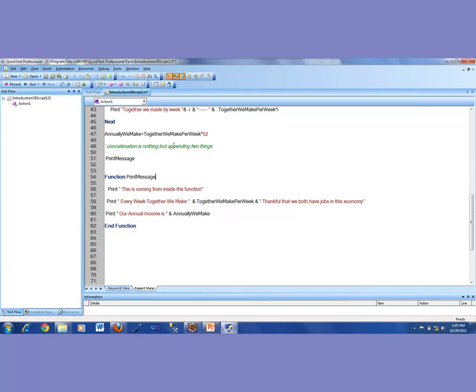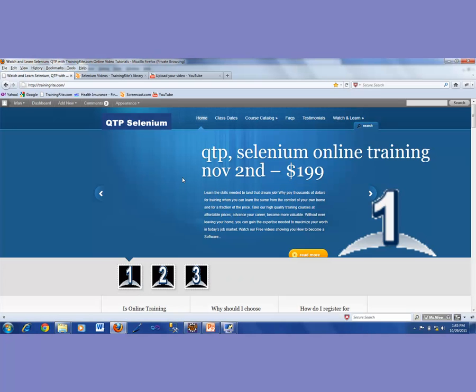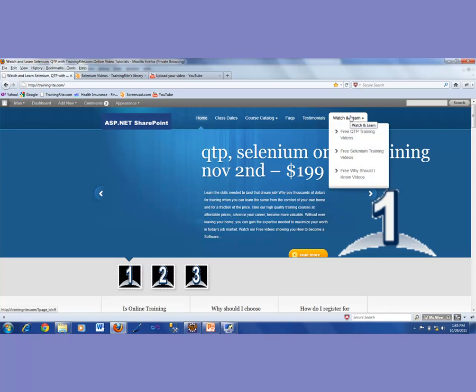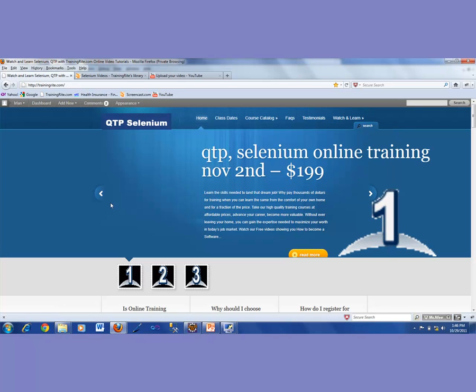If you have not joined my course, I recommend that you take a look at our website, which is trainingright.com. There are many free videos for you to watch, and I have tons of videos on youtube.com. Until then, sit tight, relax, enjoy, and we'll be seeing you shortly with another video. Take care.